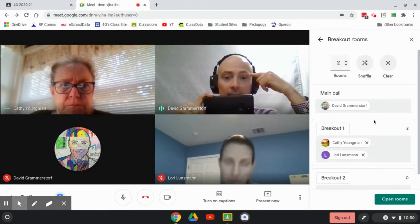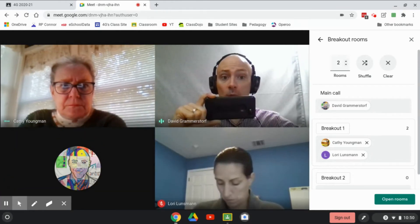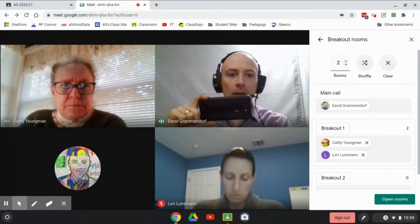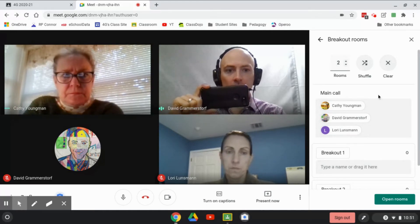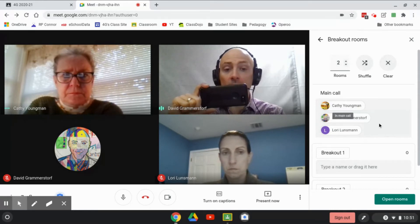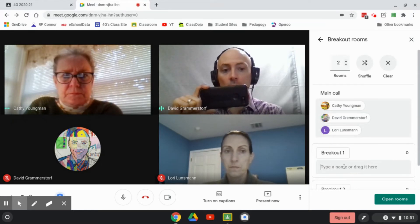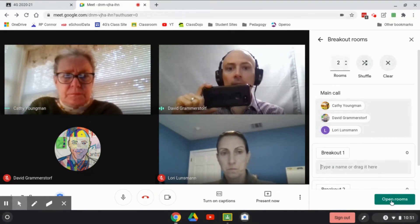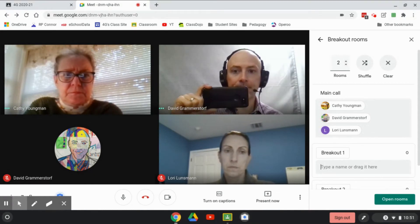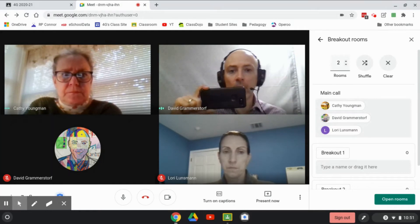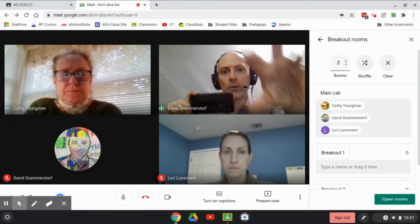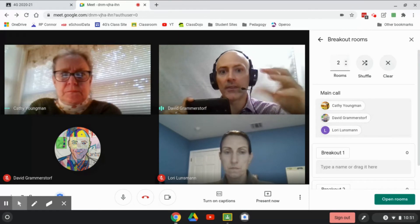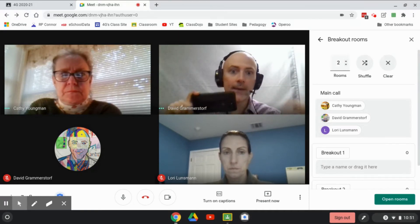Right now there are no breakout rooms open. I can go back to the main room and remember that kid that asked me a question in the chat while I was off with Kathy and Lori. So now I can clear, make sure everybody is listed as being in the main call, take that kid that had a question, add them to the breakout room, hit open rooms, and I'm going to be working with that kid. That's how you can use breakout rooms if you just have everybody working independently and you want to pull one kid or a handful at a time to work on something off to the side.